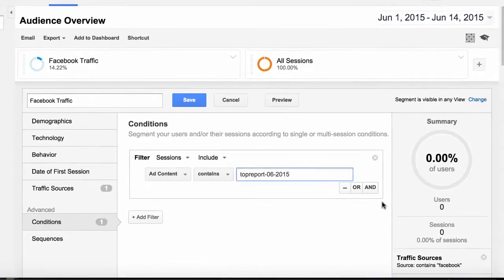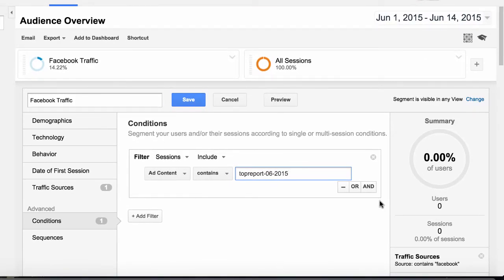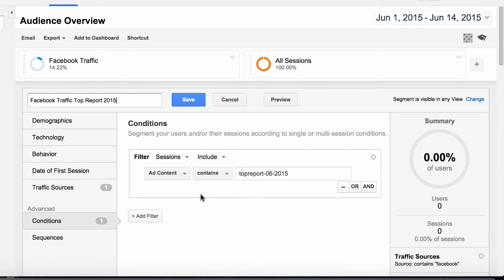It's coming up with zero because I haven't posted that report yet, but this is how we would create that segment. This segment would look at just people who clicked on the tagged link we created in the previous campaign tagging video. We can not just see people who come from Facebook, but focus in on people who clicked on a certain Facebook post when we use campaign tagging and segments together.